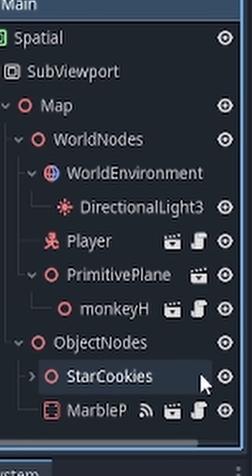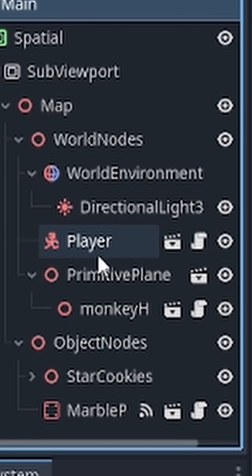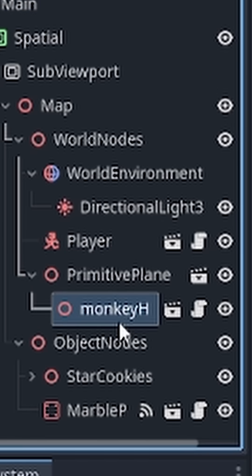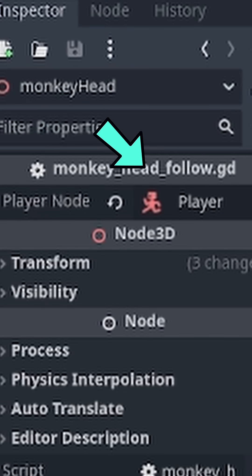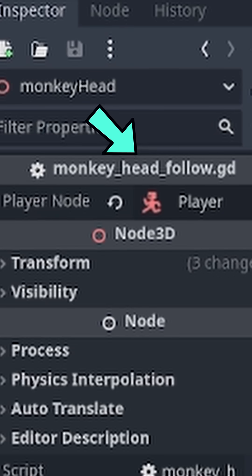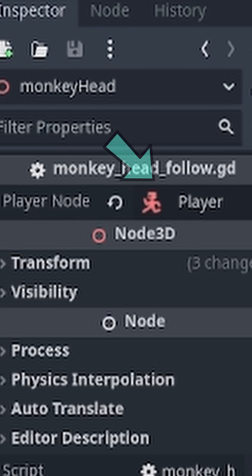Since the monkey head and the player are in the same scene, I was able to assign the player node to the monkey head in the inspector.